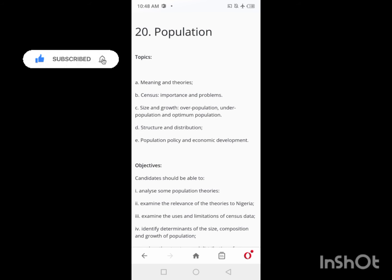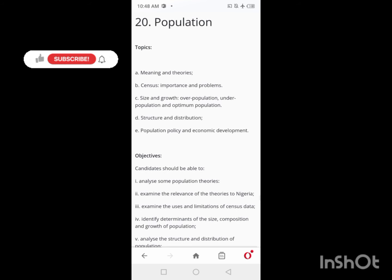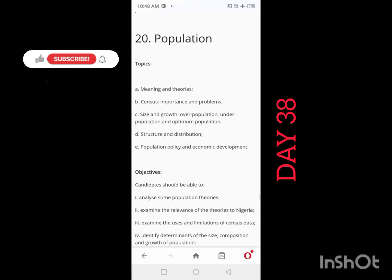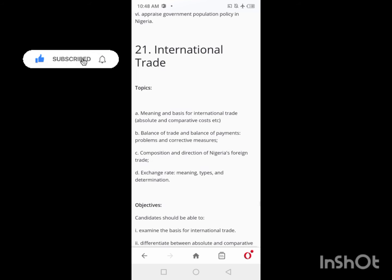On Day 37, you'll have a one-day break. After the break, on Day 38, you'll look at Population in one day.